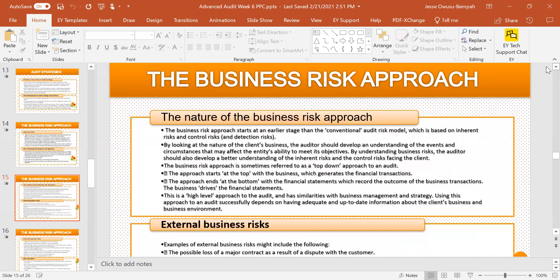The auditor looks at the nature of the client's business and develops an understanding of the events and circumstances that may affect the entity's ability to meet its objectives. Having a good understanding of the business risk, the auditor can then make an informed assessment of the inherent risk and the control risk facing the clients. The business risk approach is sometimes referred to as the top-down approach.